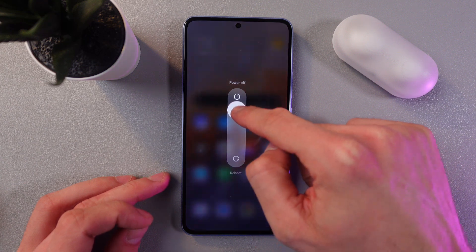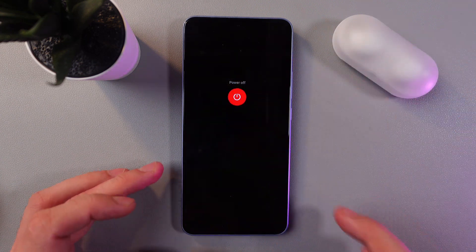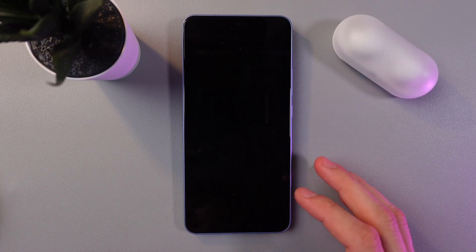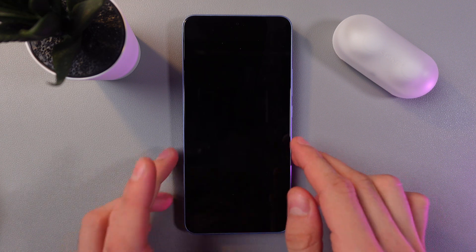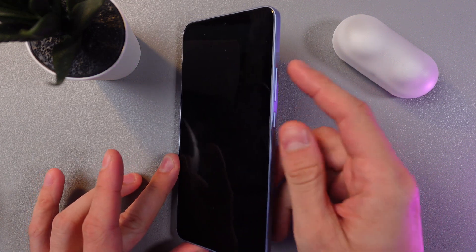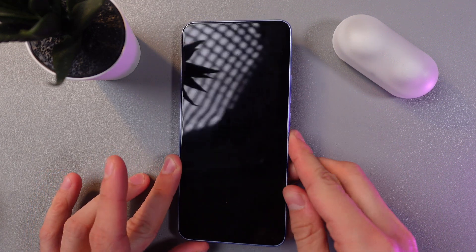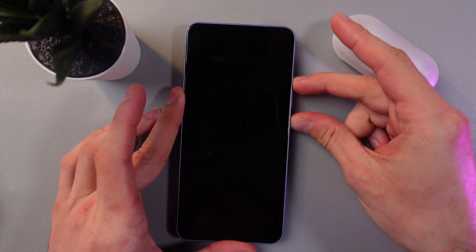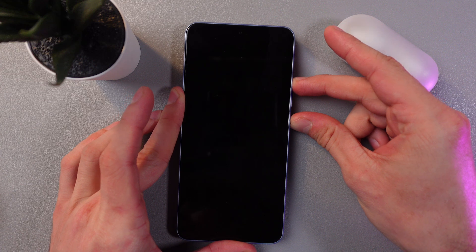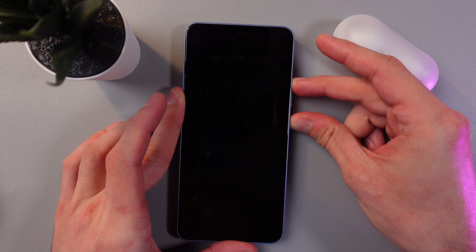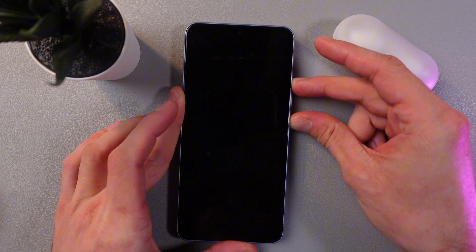Drag to power off and let it go. Now when the device is off, simultaneously hold the power button and your volume up button. Release your buttons when the Xiaomi logo appears — this means that we have entered recovery mode.